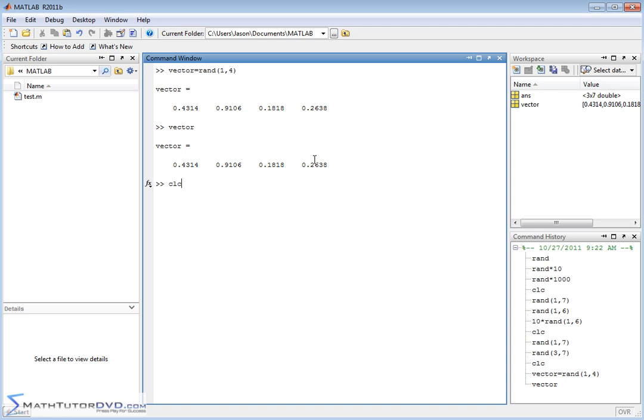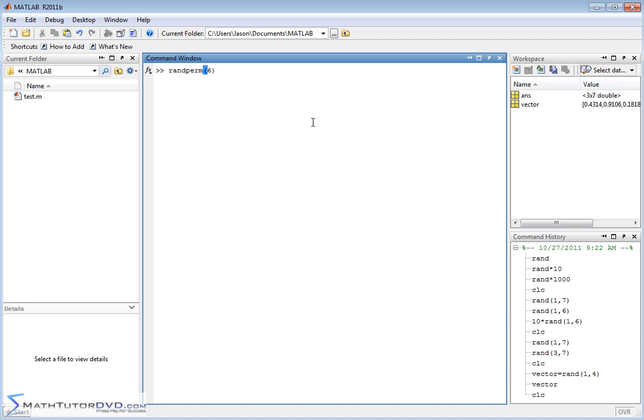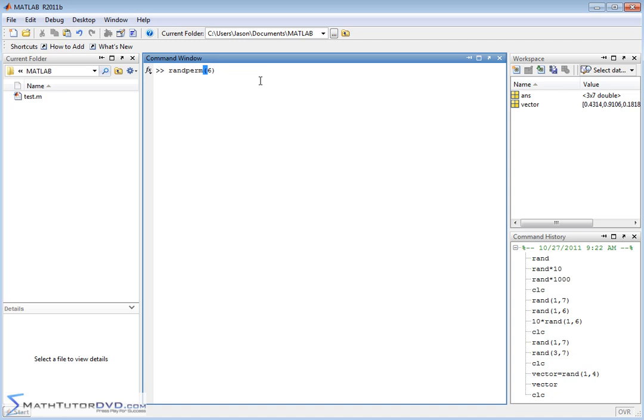Now, there's other commands that you can use, just in passing here I'll tell you, to generate matrices. One of them is called randperm. It stands for random permutation. Remember, permutation is basically a listing of elements where you can't repeat the elements. So if you do a randperm like this with six as the argument, in fact, you can see MATLAB is trying to help us here. As soon as we put the parentheses, it starts telling you randperm, parentheses n.